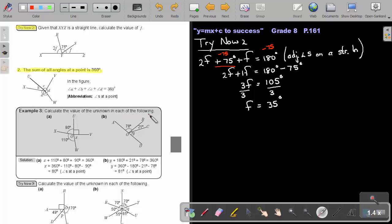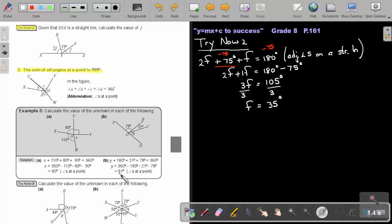Calculate the value of the unknown in each of the following. Basically, I say X plus 110 plus 80 plus 90 equals 360. To get X, I subtract on the left-hand side as well as the right-hand side and get my answer. For the second one, a straight line is 180, so Y plus 180 plus 78 plus 21 equals 360. I subtract on the other side and get an answer of 81. I could have just worked with one half and said 78 plus 21 plus Y equals 180 — it gives the same answer.